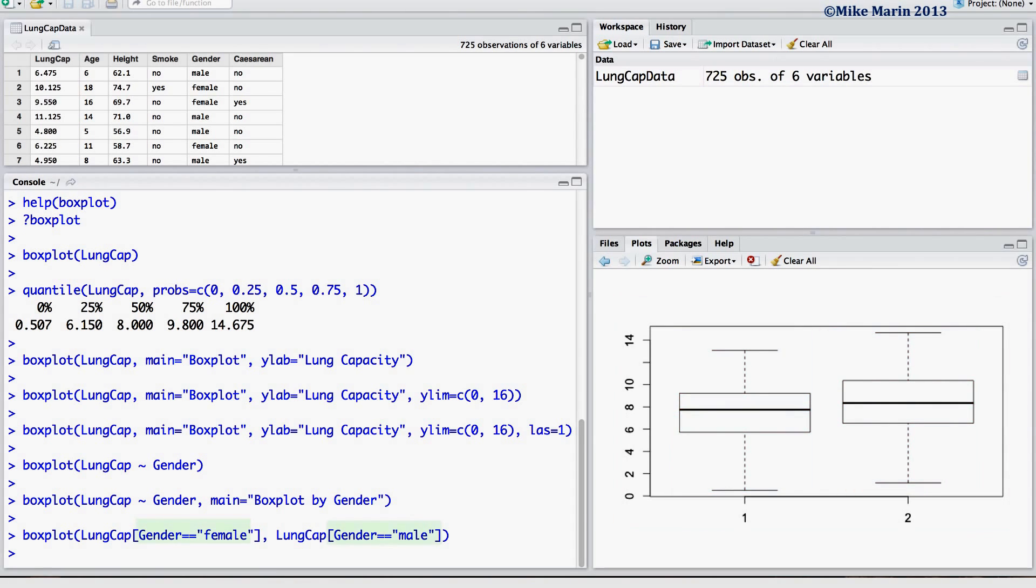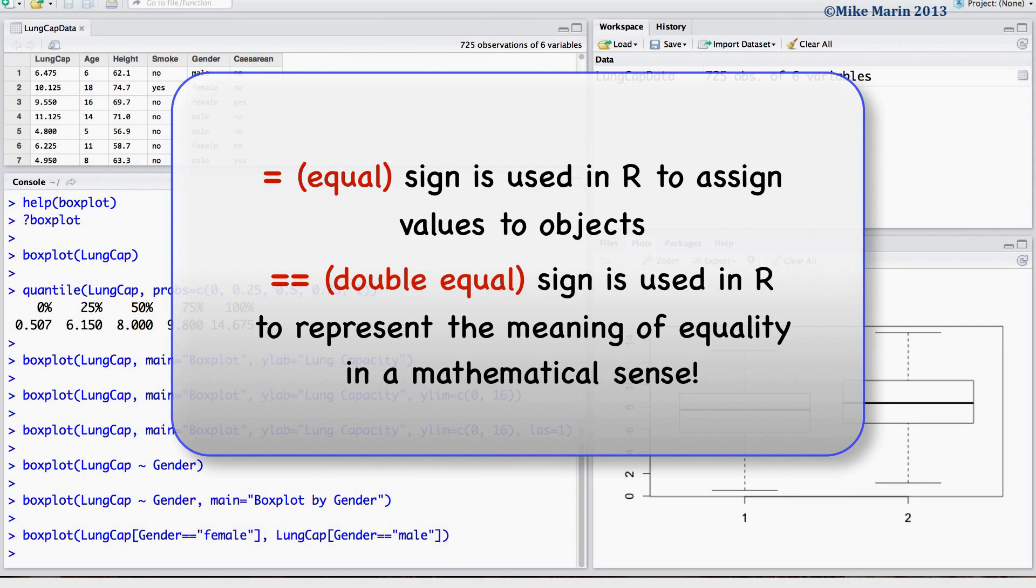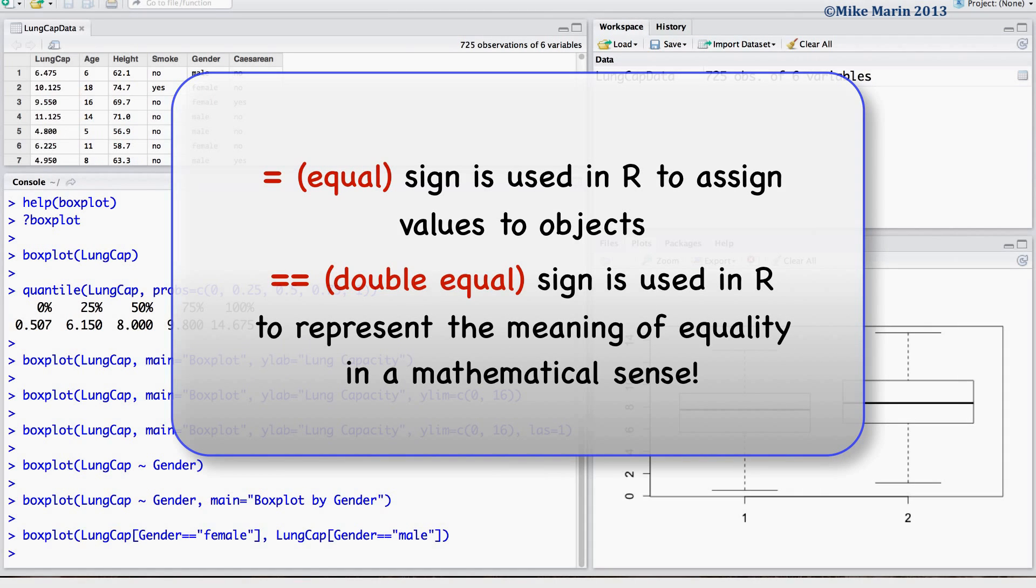A double equal sign, what does this mean? Recall that the equal sign can be used in R to assign values to objects. And that the double equal sign is used to represent the meaning of equality in a mathematical sense.